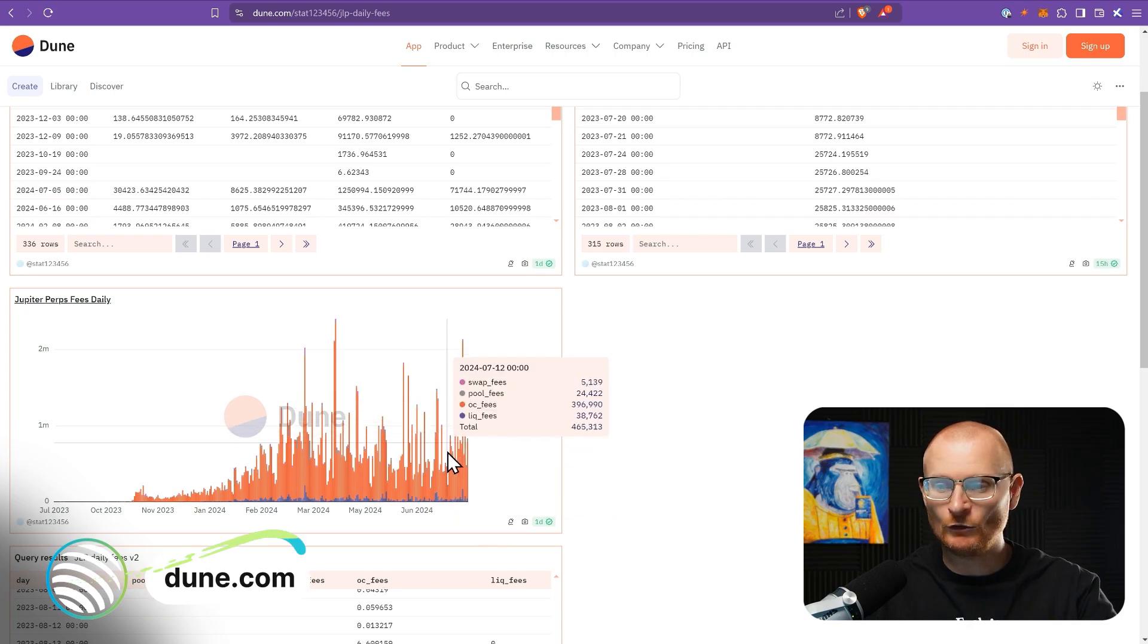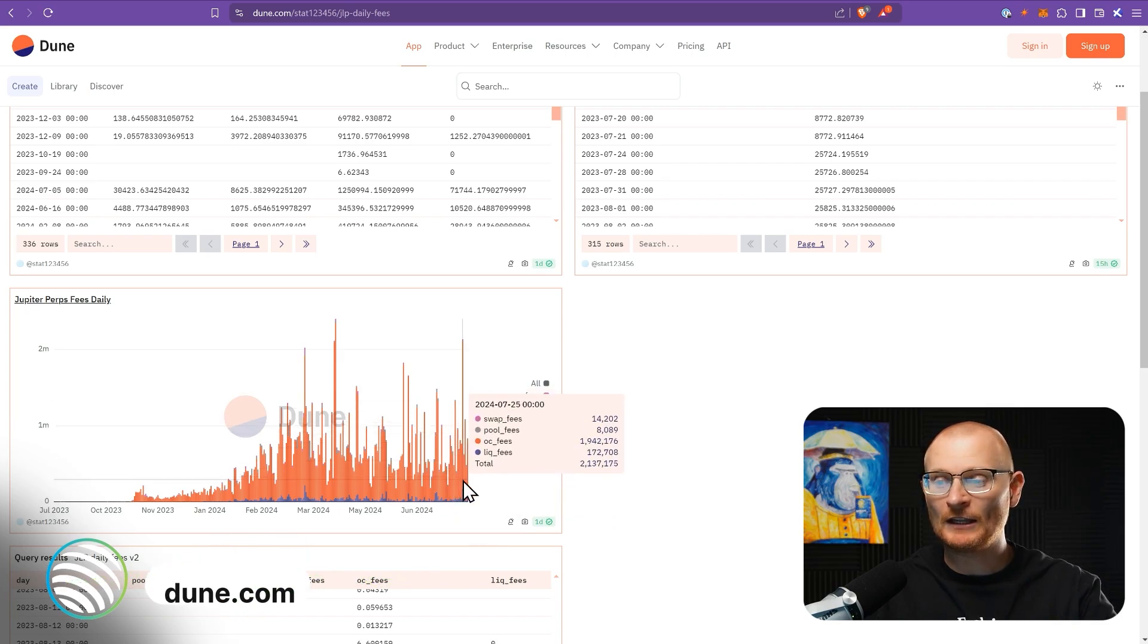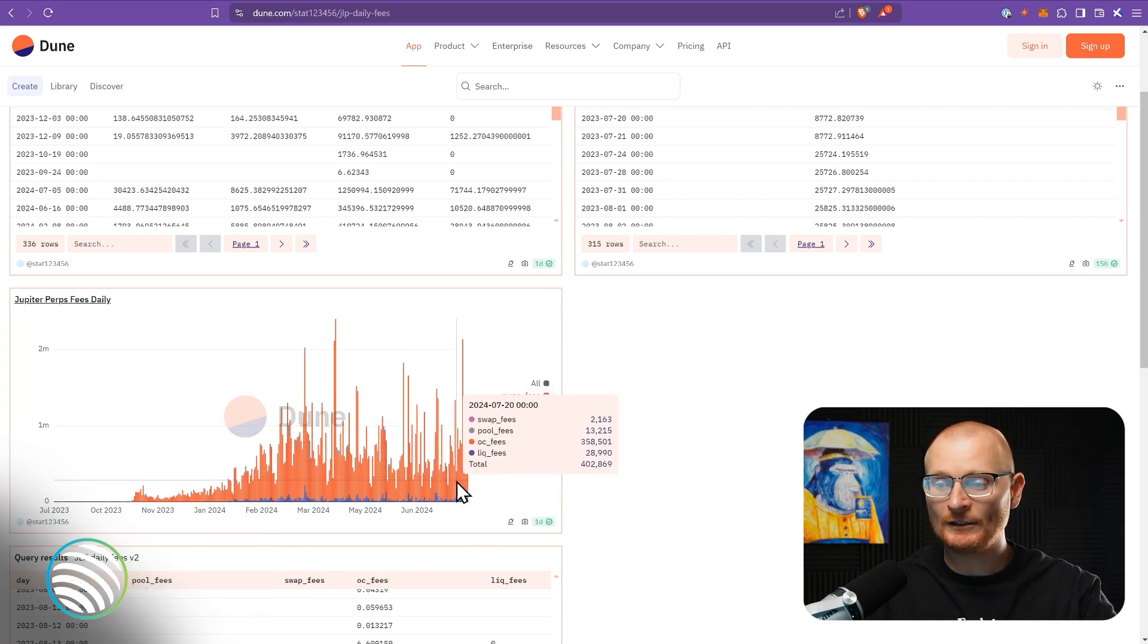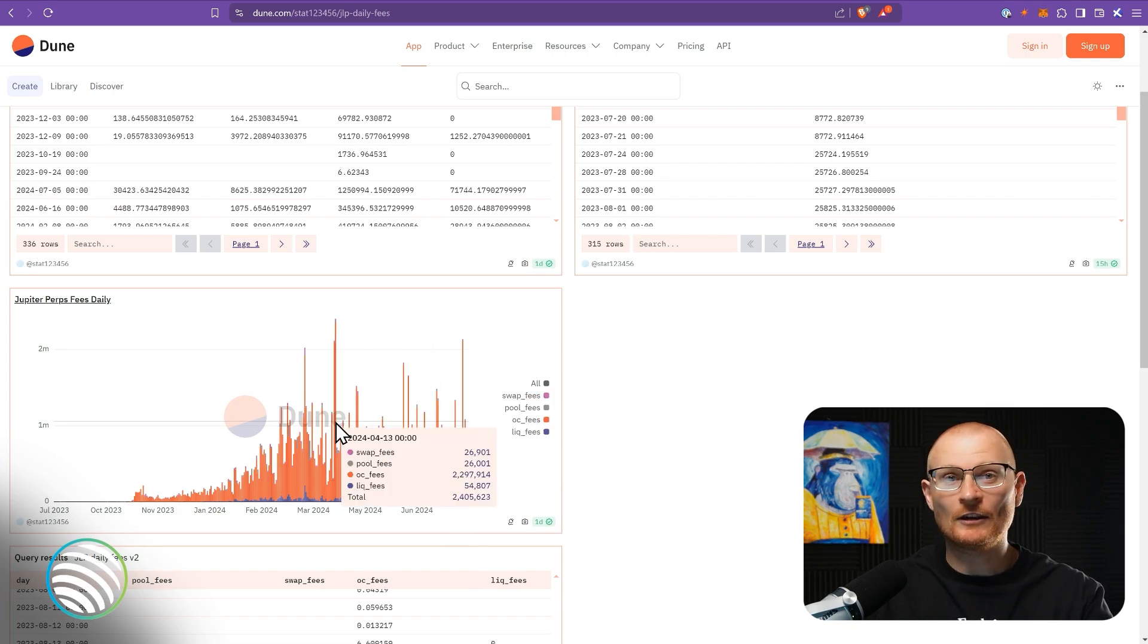Now I'm not sure how much the Jupiter Perps exchange has actually generated in fees, but it's a lot. We can see here at dune.com, we can see quite often it's over $1 million. Sometimes it's around $500,000. And then on other occasions, it's over $2 million.